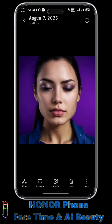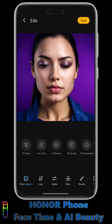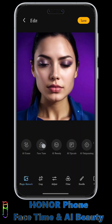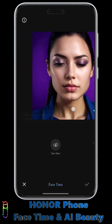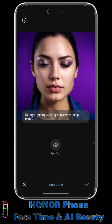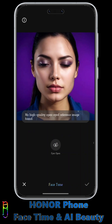So if we delete this open-eyed photo and then try again — AI Edit, FaceTime, and eye open — this will not work anymore, since the AI cannot find an open-eyed image reference. Just something to keep in mind.